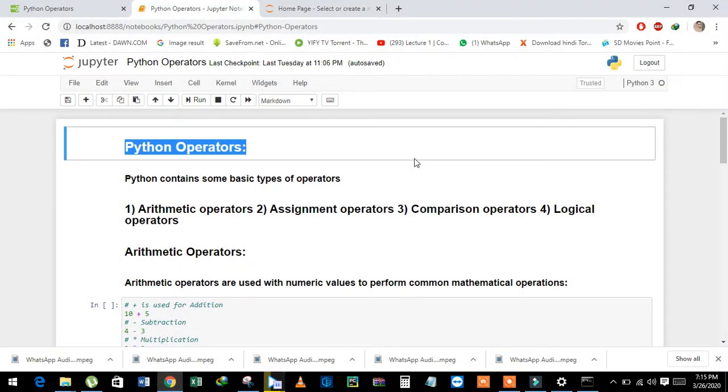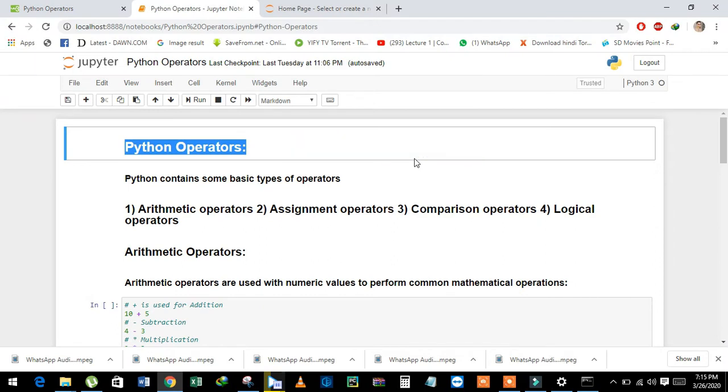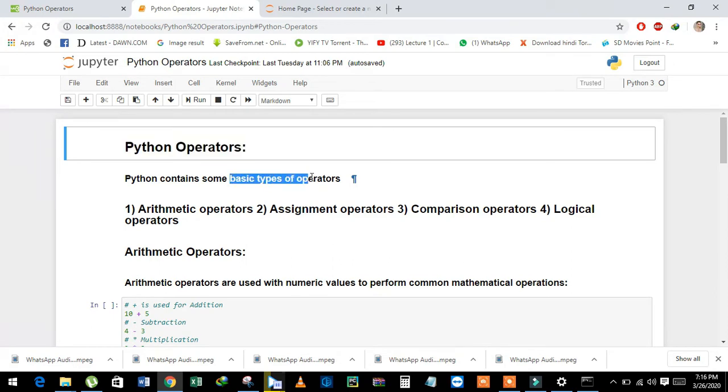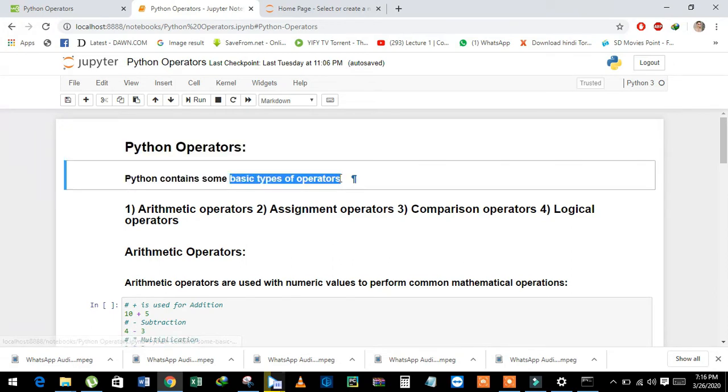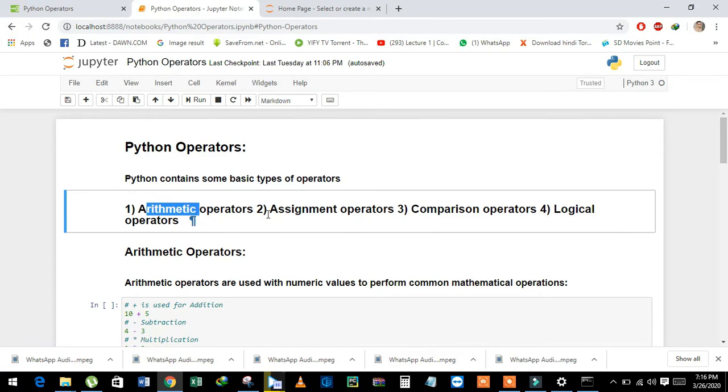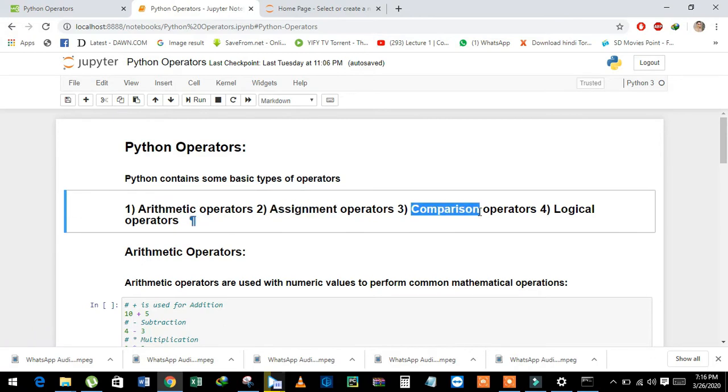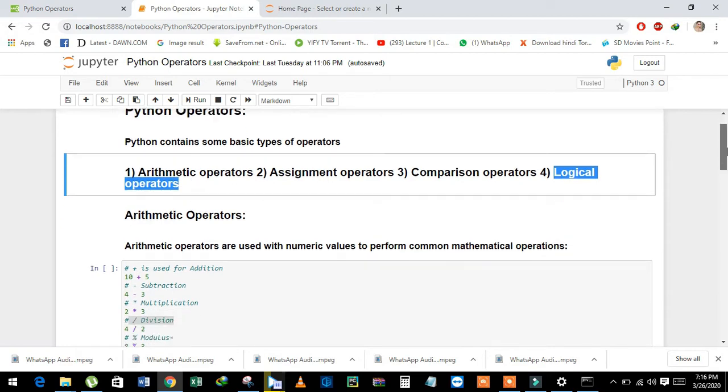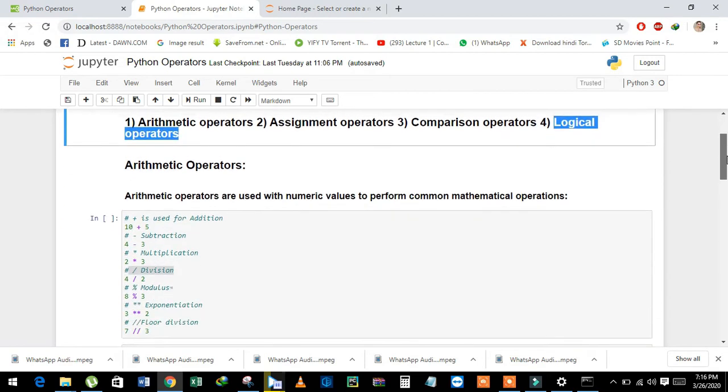In this video, we are going to learn about Python operators. Python has multiple different types of operators, but in this video we will learn about some basic types such as arithmetic, assignment, comparison, and logical operators. We will learn each one by one.